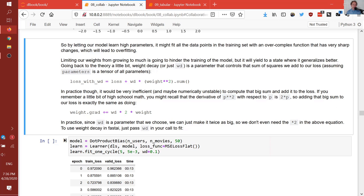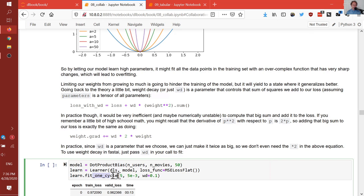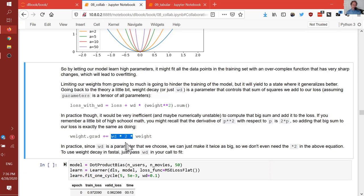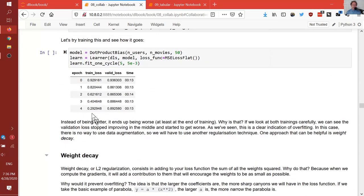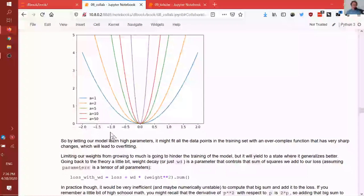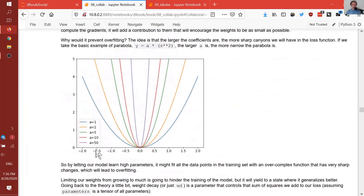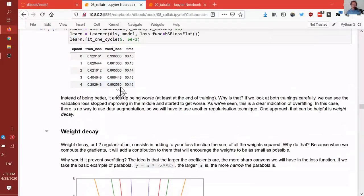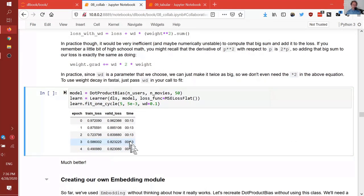To do that, when we call fit or fit one cycle, we can pass in a WD parameter. If we pass in 0.1, then the training loss goes from 0.29 to 0.49 — that's much worse, because we can't overfit anymore. But the validation loss goes from 0.89 to 0.82, which is much better.